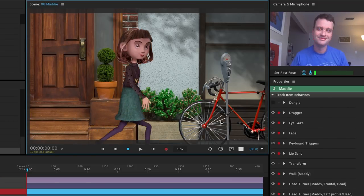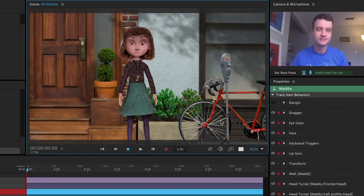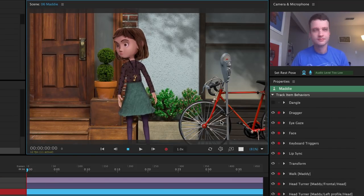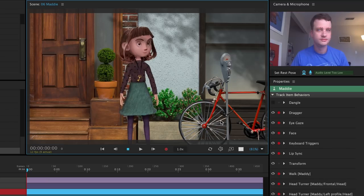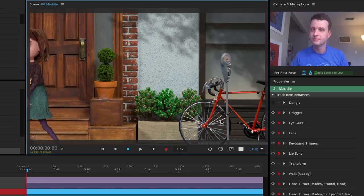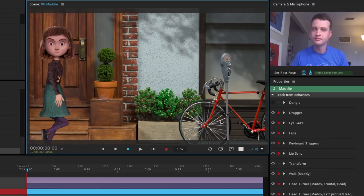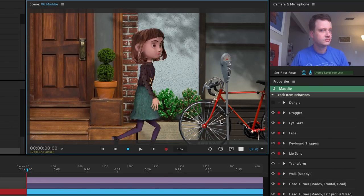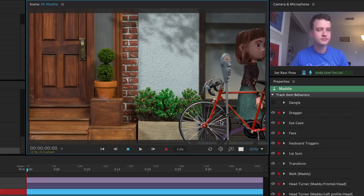The walk behavior makes character movement quick and easy. Now that you've seen how it works on Maddie, try adding it to your own creations to see your puppets come to life and move like never before.